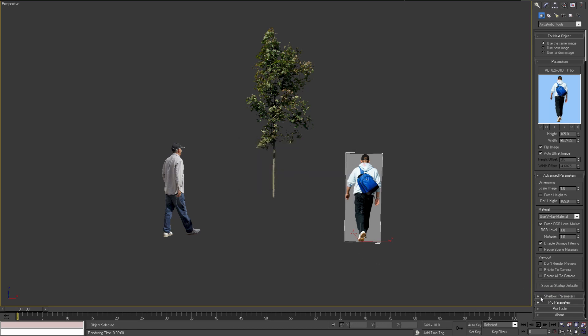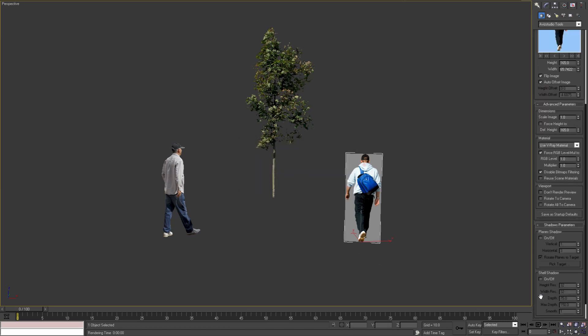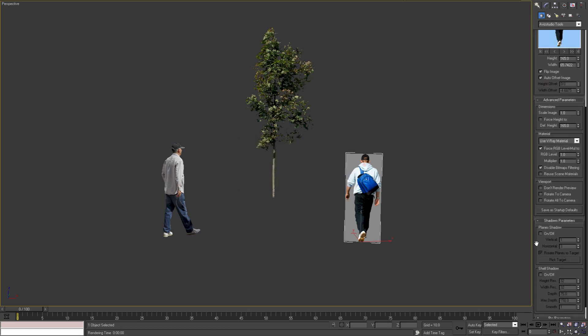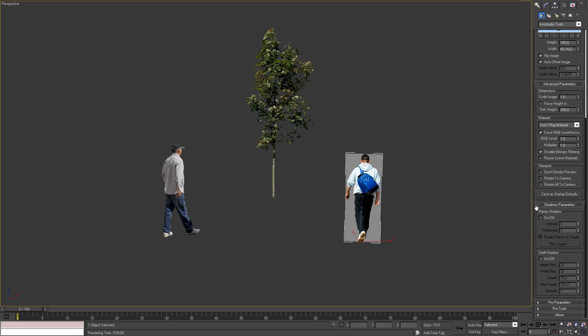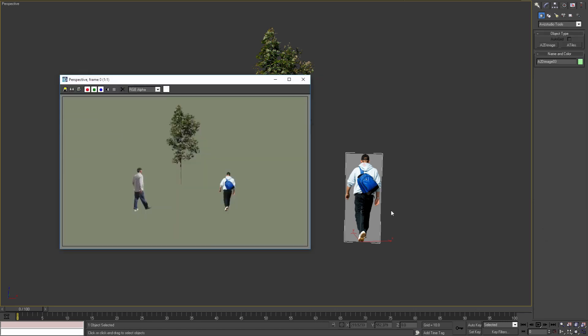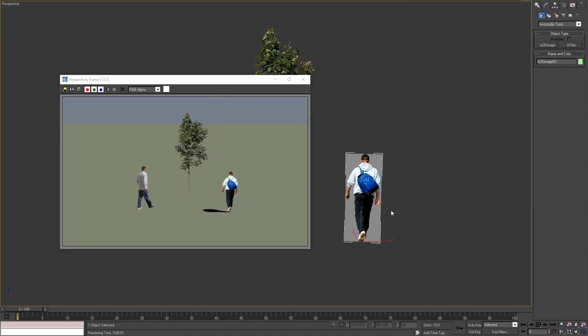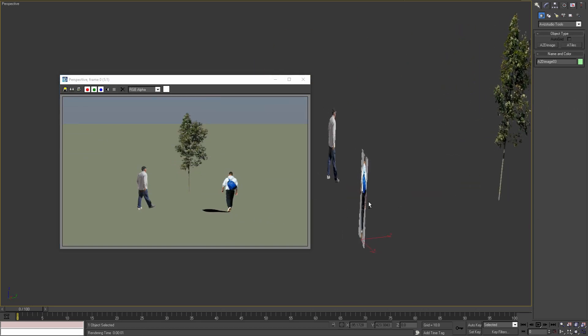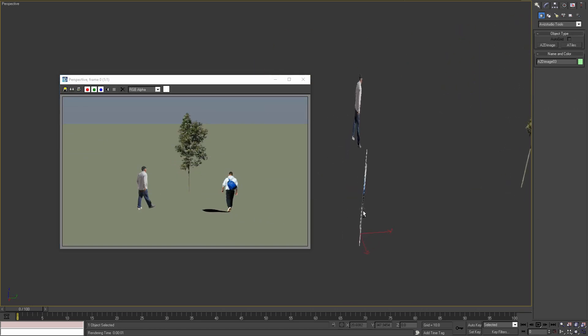Moving on to Shadow Parameters rollout. Here we can specify the shadow for the current object. We recommend to use plane shadows for images of trees and use shell shadows for images of people. I'll turn on shell shadow for the current object and I'll render a preview. As we can see, our sun is coming from the right, and even though our 2D image plane is barely visible from that side, we are receiving a shadow from the object.